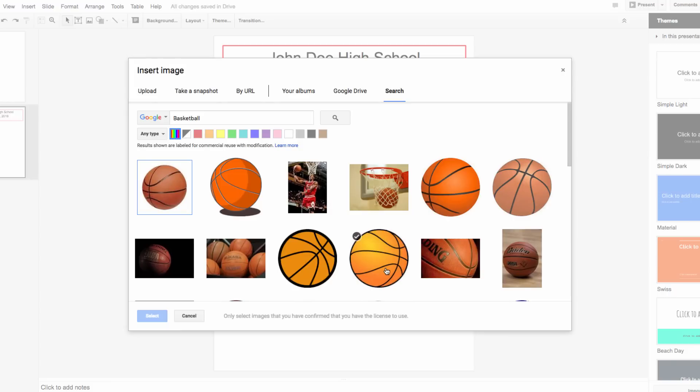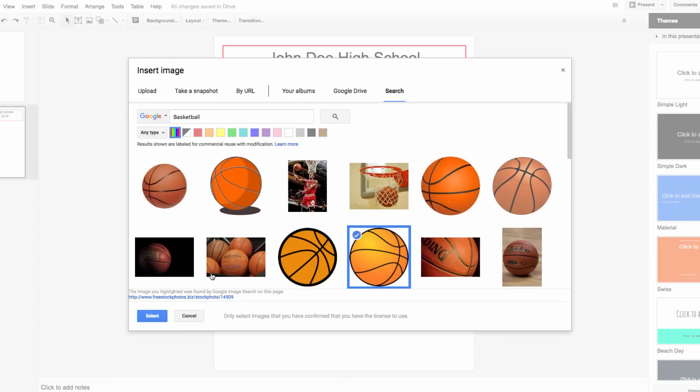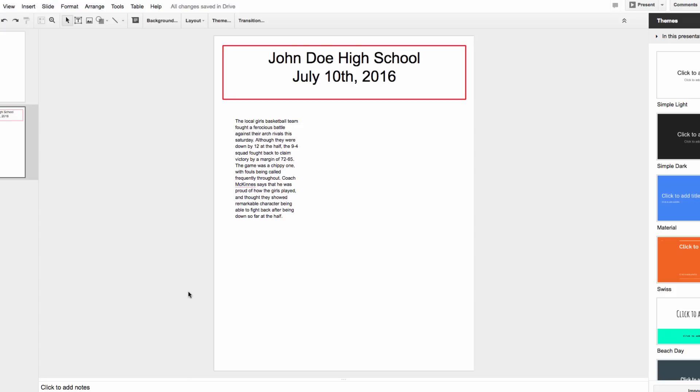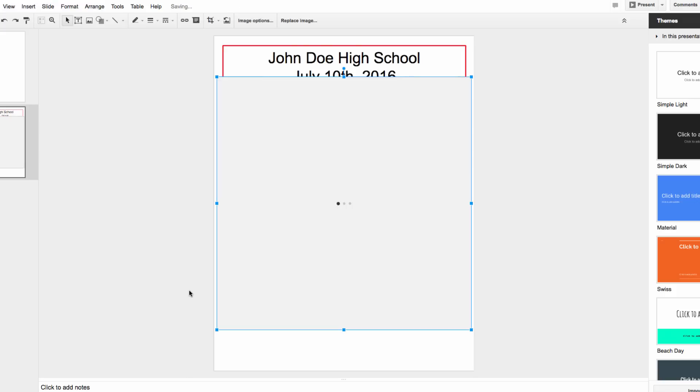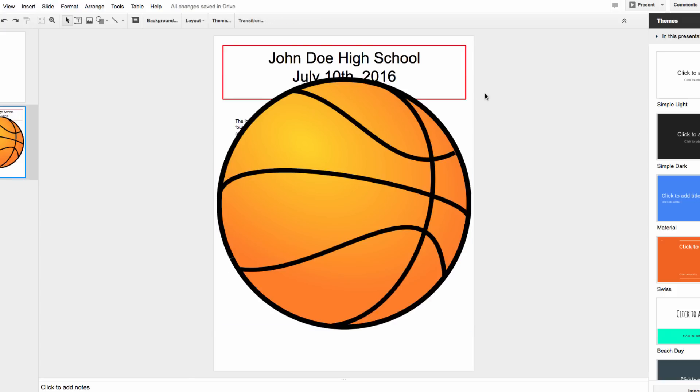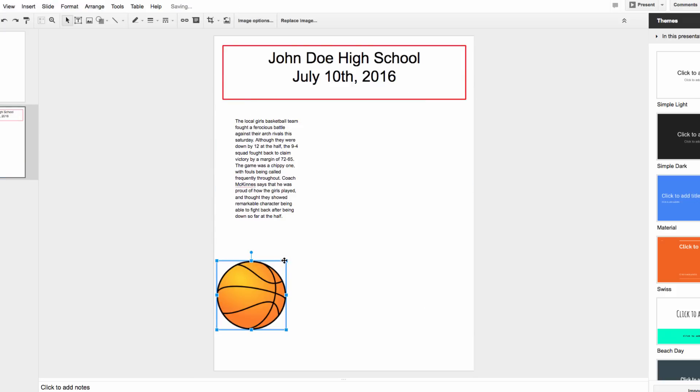I'm just going to keep it simple, and select this, and then insert it. It will likely insert way too large for the slide, but I'm just going to resize it so it makes more sense in the context of the page.